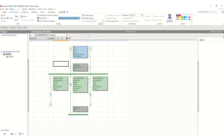In the previous two lessons we have seen how to define the ratings and values of the equipment and how to model the single line diagram. Now in this lesson we will see another format of this single line diagram.